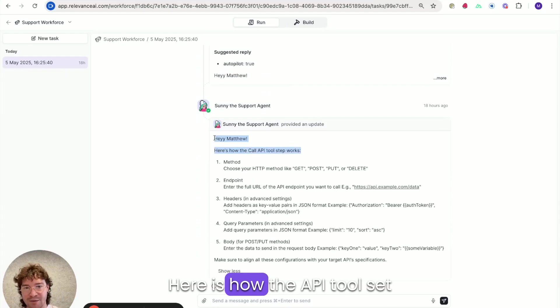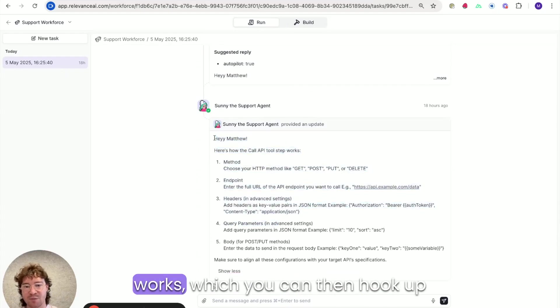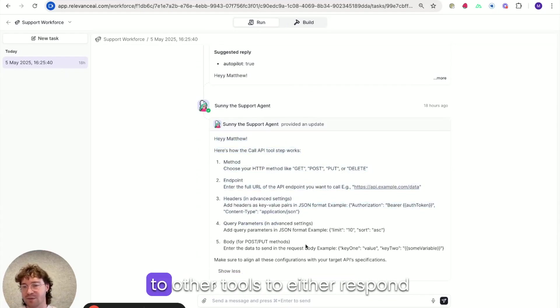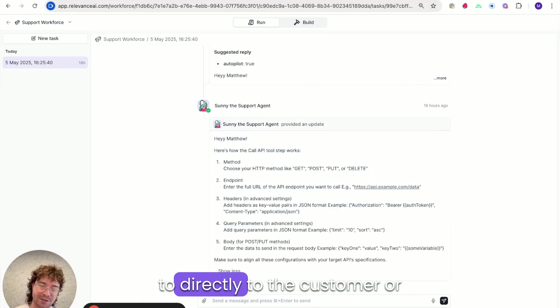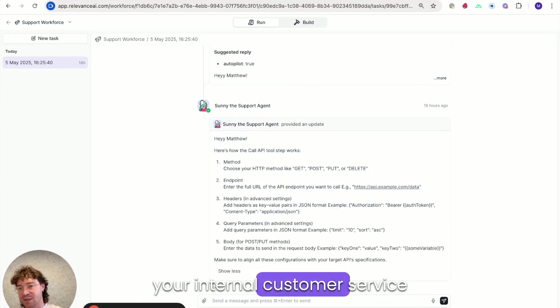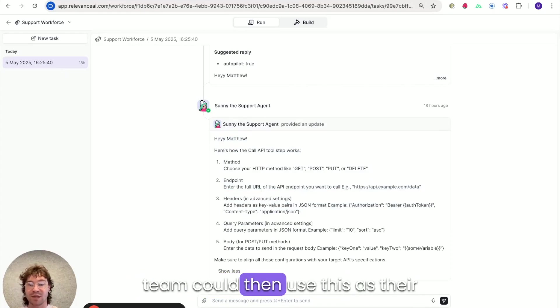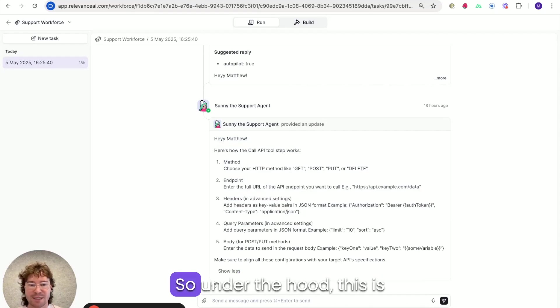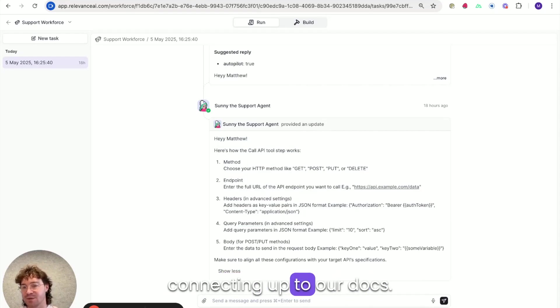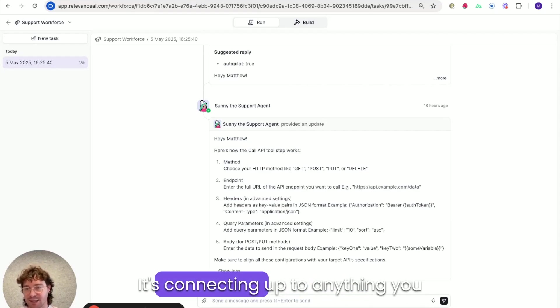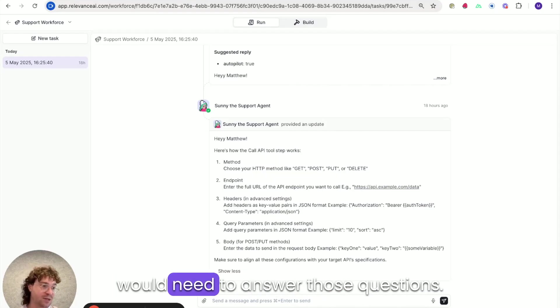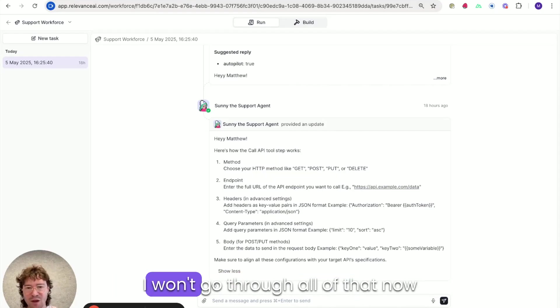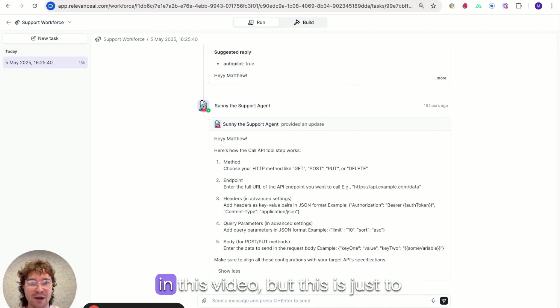here is how the API toolset works, which you can then hook up to other tools to either respond directly to the customer or your internal customer service team could then use this as their response. So under the hood, this is connecting up to our docs, it's connecting up to anything you would need to answer those questions. I won't go through all of that now in this video.